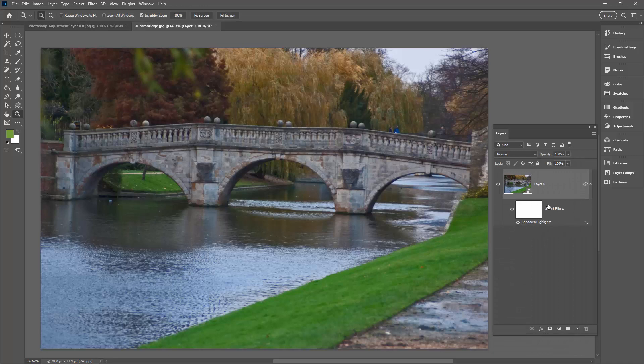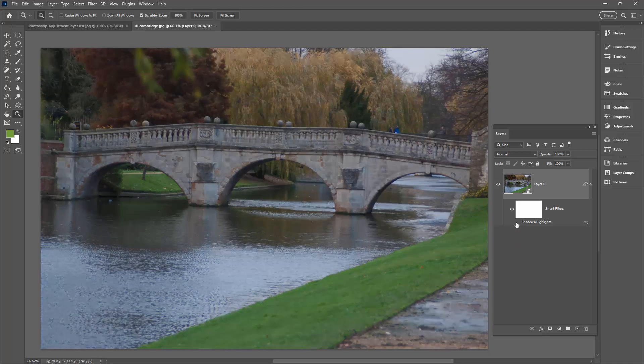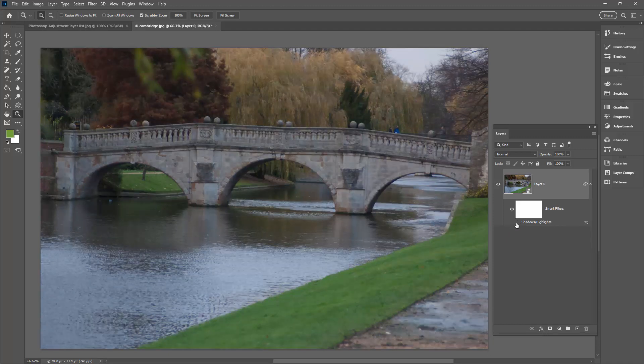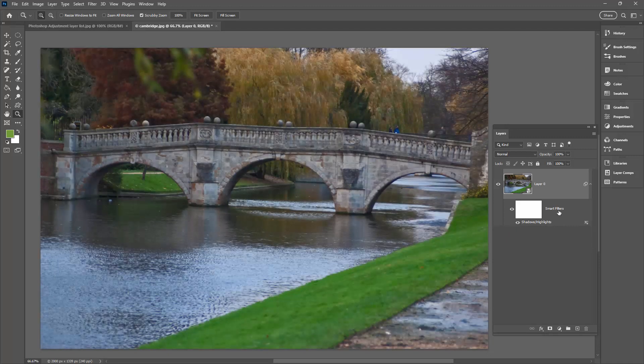And this has now been applied as a Smart Filter, even though it was never available from the Adjustment Layers menu. Now you can remove it by just hiding it or you could actually delete the Smart Filters.